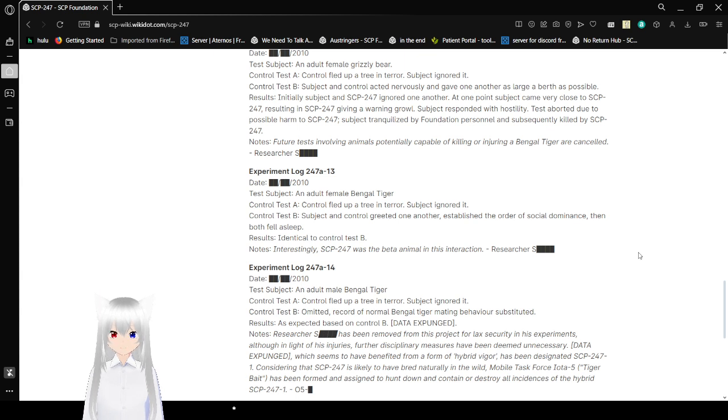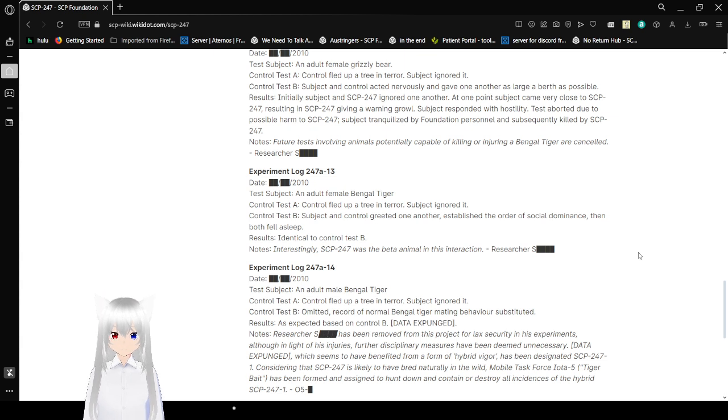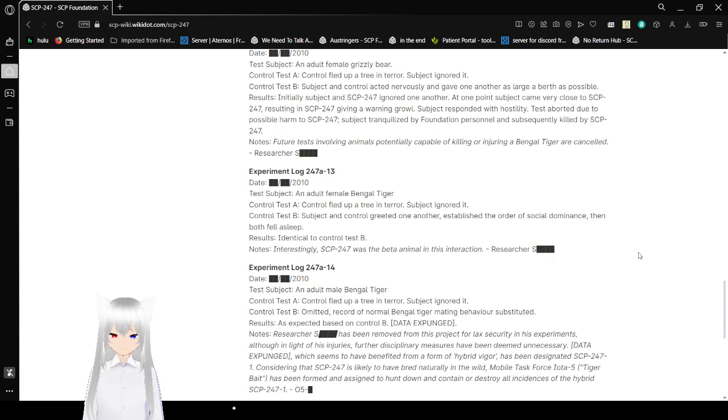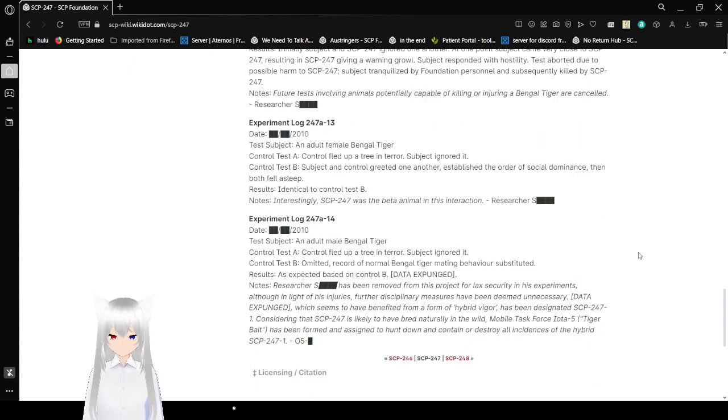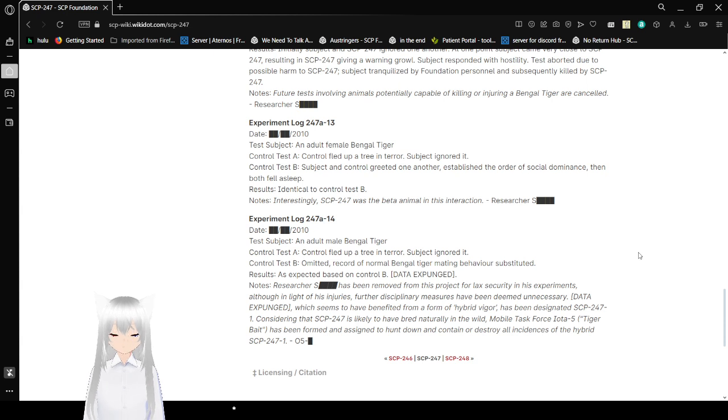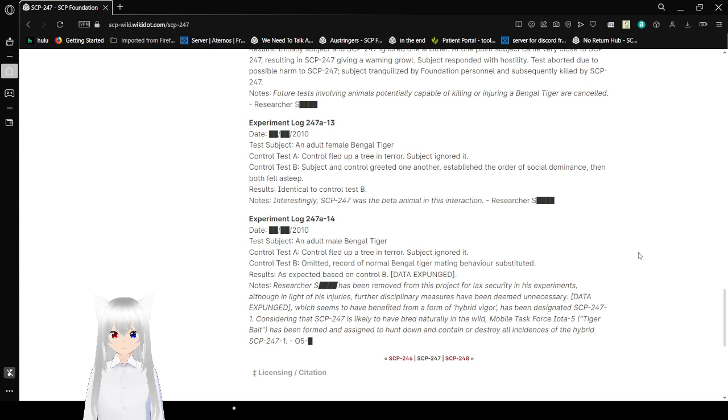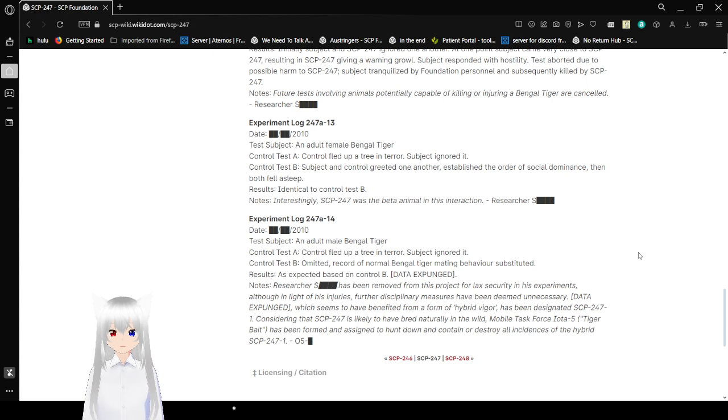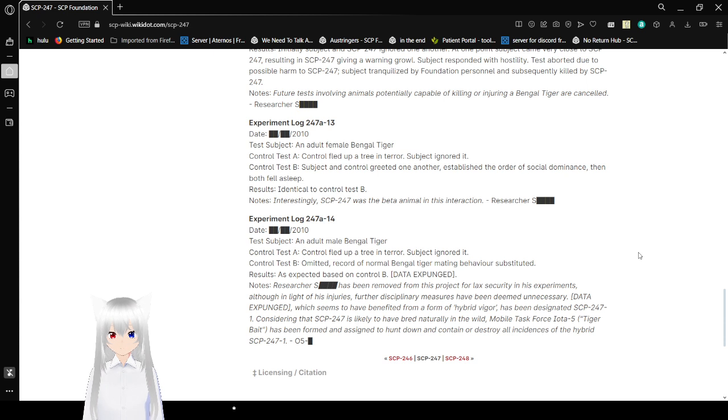Experiment log 247A-13. Test subject: an adult female Bengal tiger. Control Test A: Control fled up a tree in terror. Subject ignored it. Control Test B: Subject and control greeted one another, established the order of social dominance, then both fell asleep. Result: Identical to Control Test B. Interestingly, SCP-247 was the beta animal in this interaction. Researcher Sam.